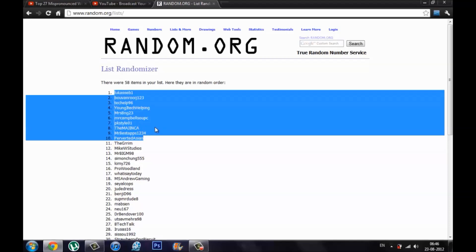MrCampbellSupC, PKStyle01, TheMajinka, sorry if I'm saying your name wrong, MrBestApps1234, and oh my favorite, PervertedAsian. That's a really funny name. You deserve to win.